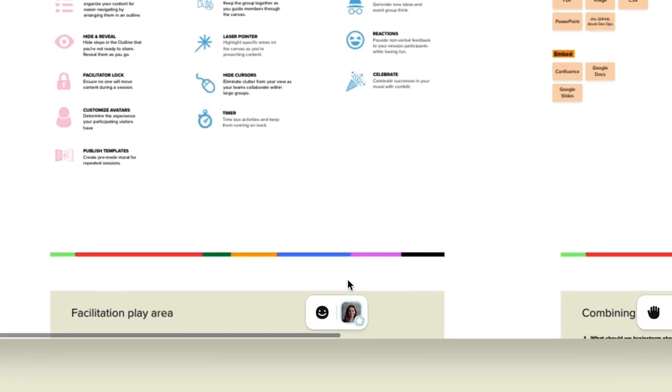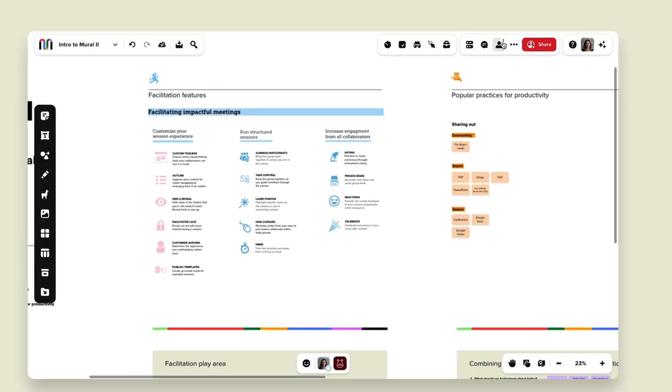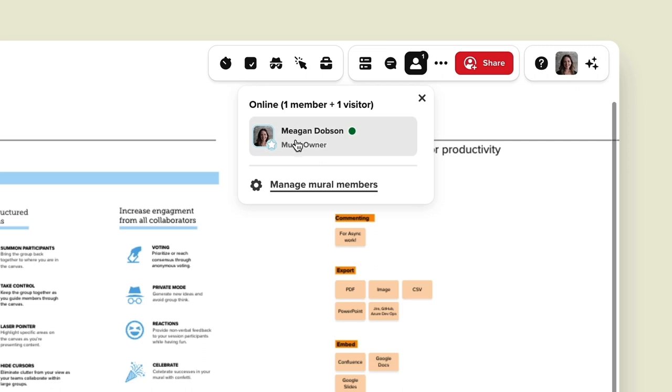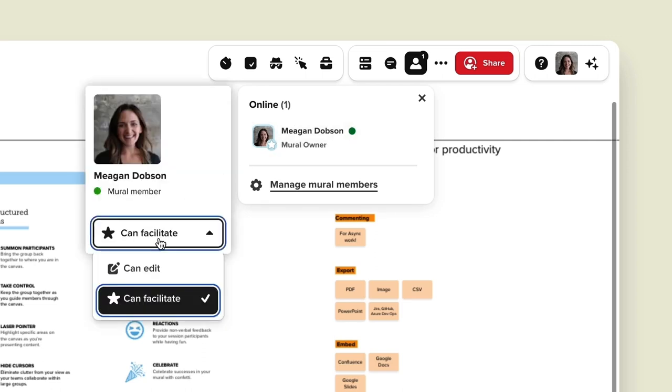We have a lot of different facilitation features to walk through. At the bottom of my screen you can see my avatar has a little star that designates that I am a facilitator in this mural. I can add more facilitators by going to the top of the screen and under my members drop-down I can click on another member and change their editing access to facilitation access. So you can have multiple facilitators that will have these facilitation superpowers.